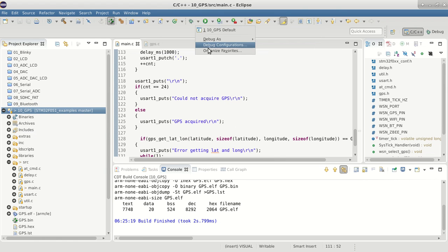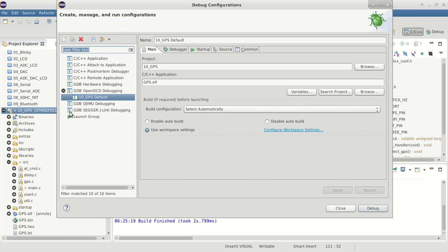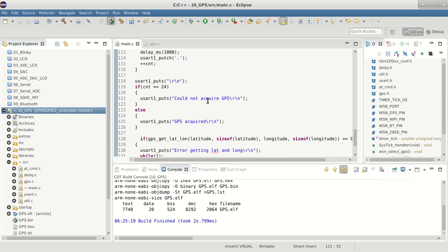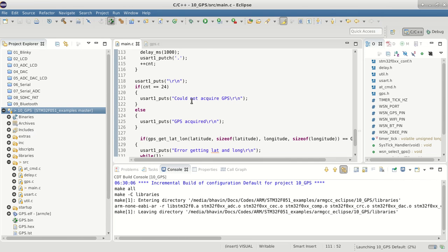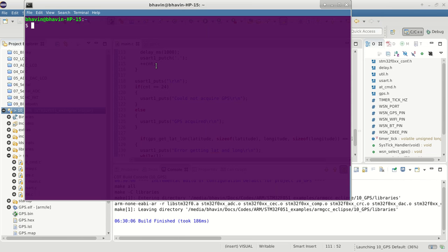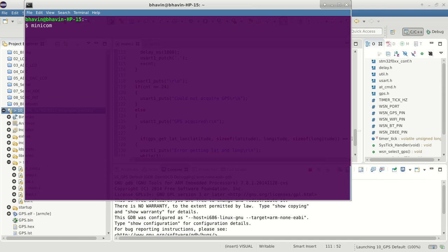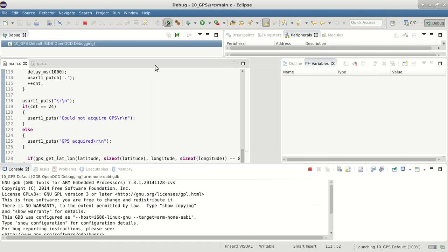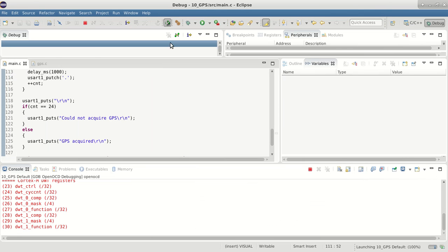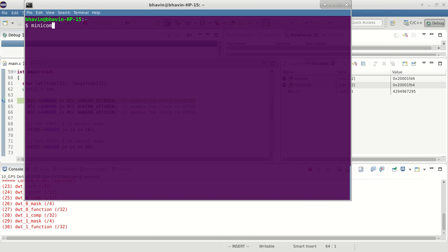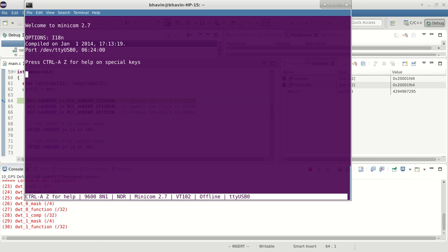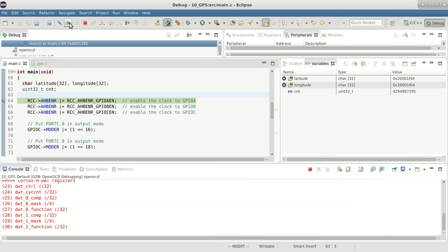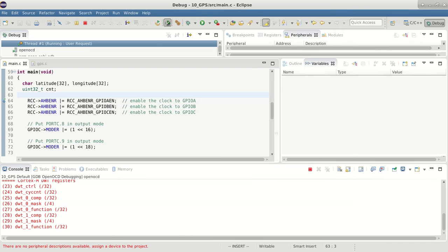The steps of loading the code remain the same. We'll start minicom. Keep in mind that I'm not connected to the module directly, but I'm connected to the microcontroller board. Let's start, and if I run this now...